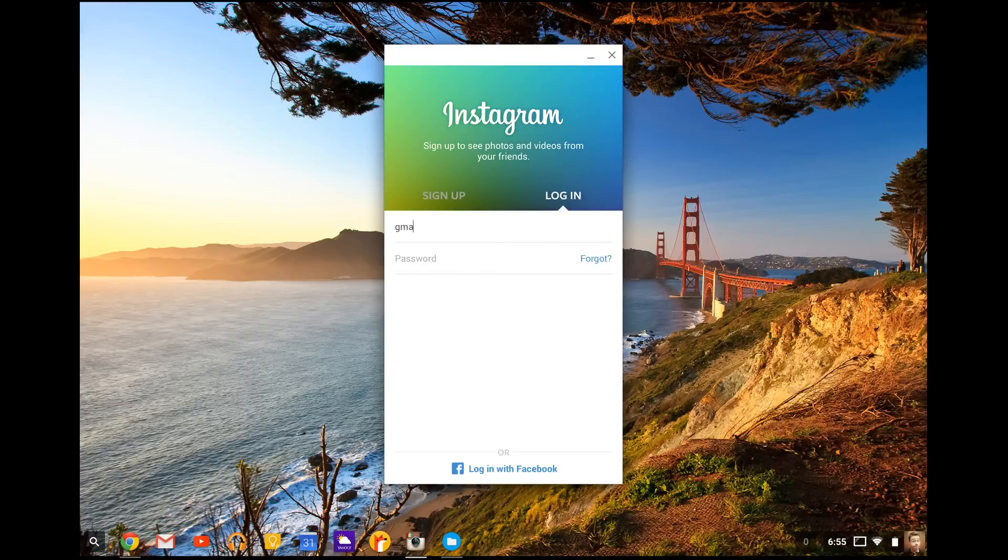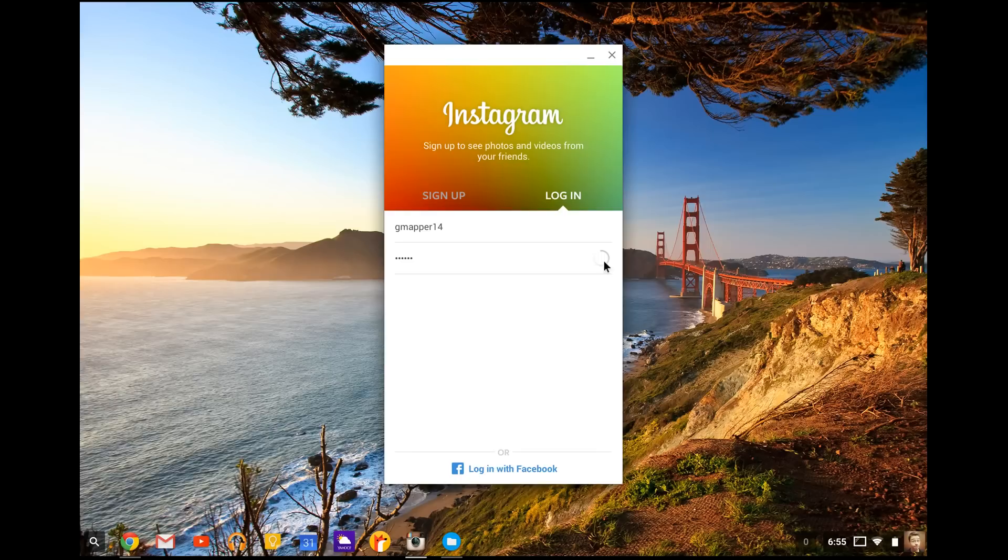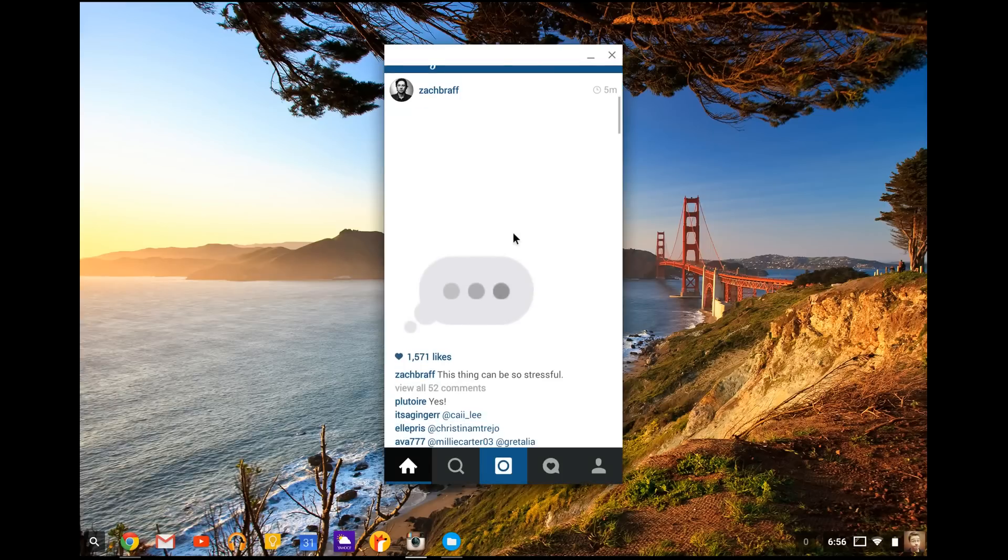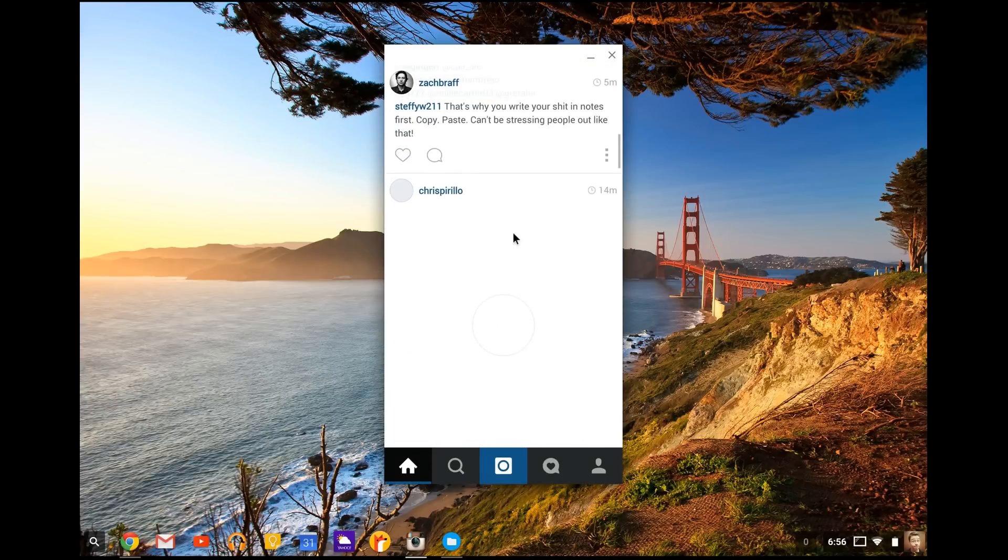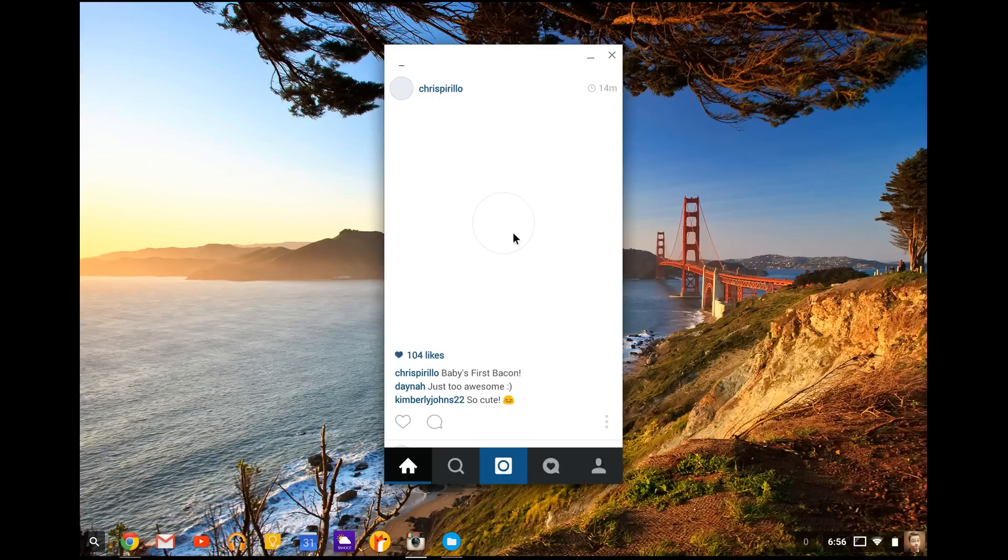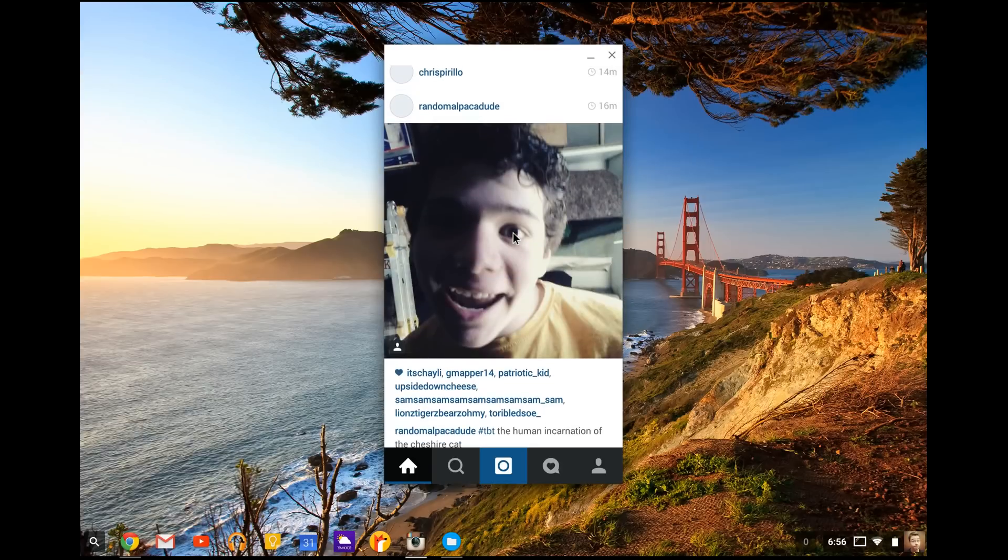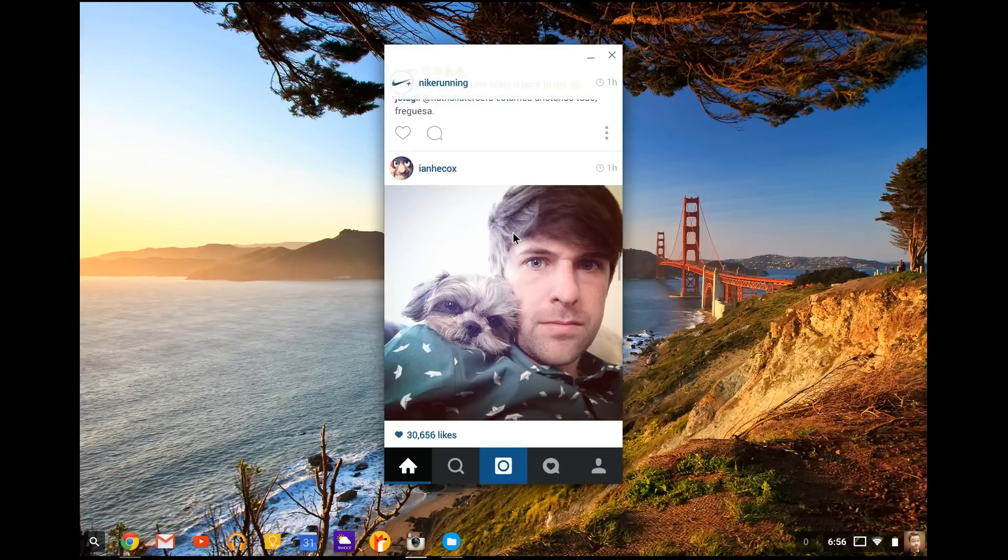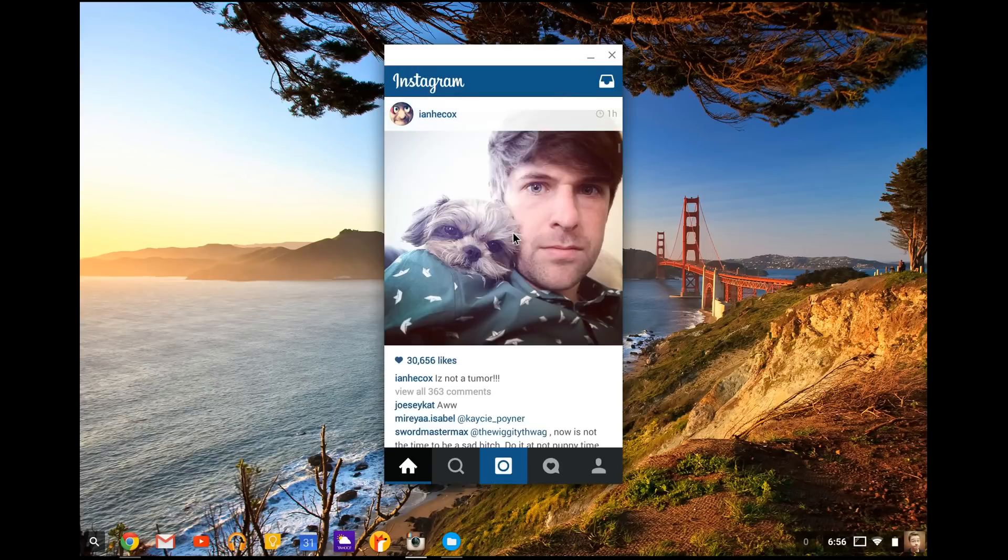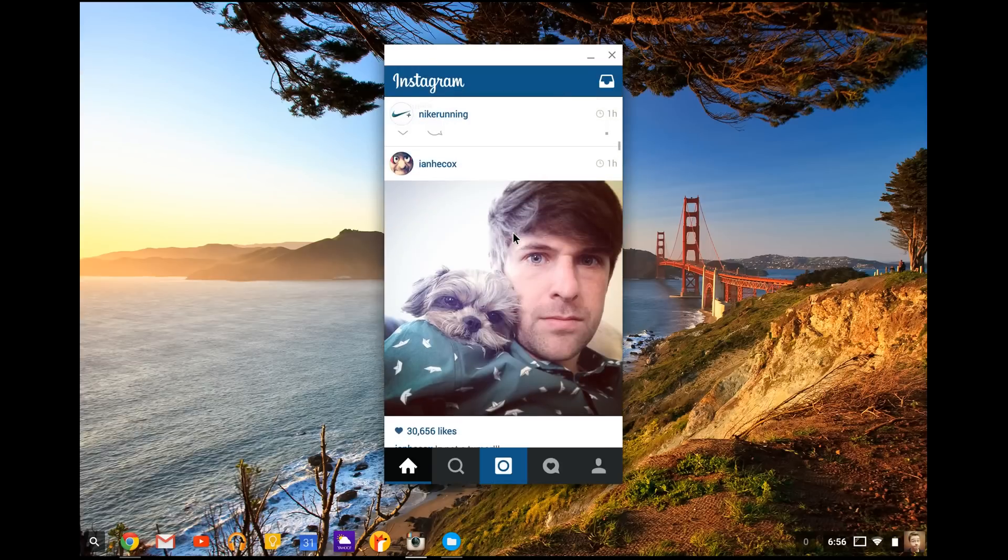Let's log in. So check it out. Instagram is now on your Chromebook, your Chrome OS device, whatever you're running on. My internet's a little slow right now. So that's why it's a little laggy, but there you go.